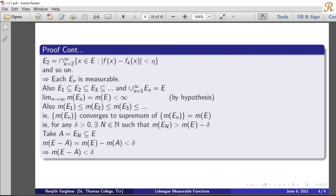Each En is a subset of E by construction. Therefore A equals EN is a subset of E. Then measure of E minus A equals measure of E minus measure of A, by the excision property. And we know that measure of E minus measure of A is less than delta, because measure of En is greater than measure of E minus delta. Therefore we get that measure of E minus A is less than delta.